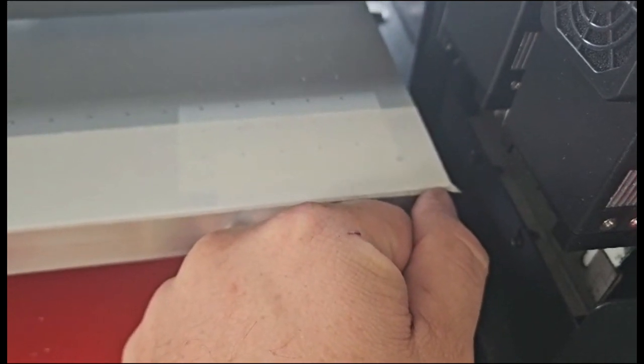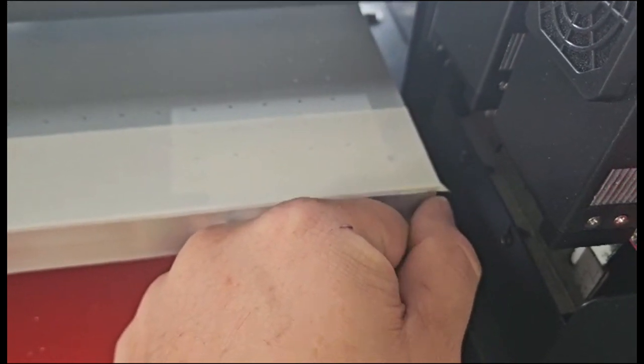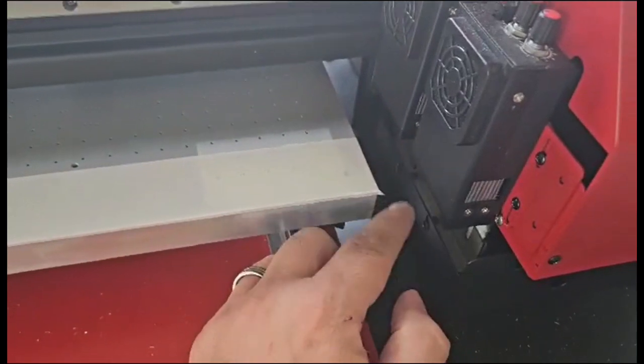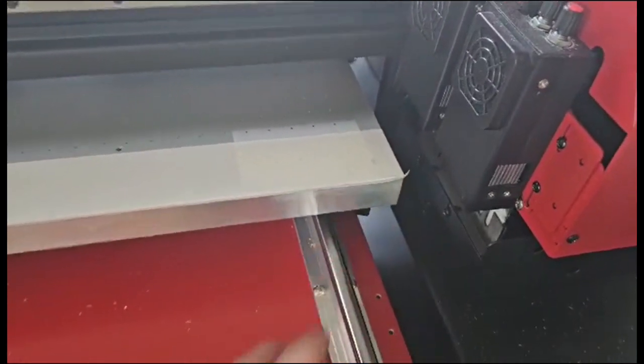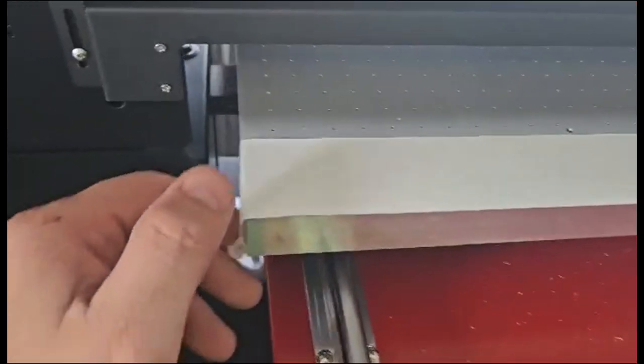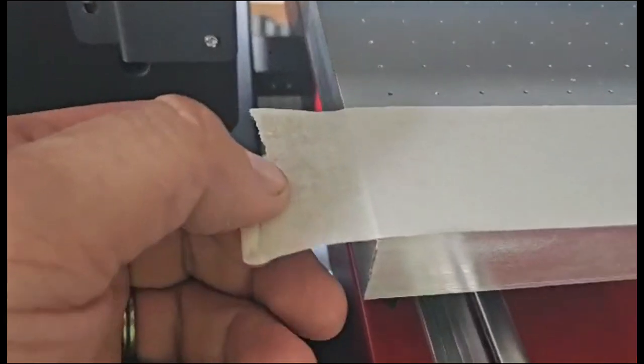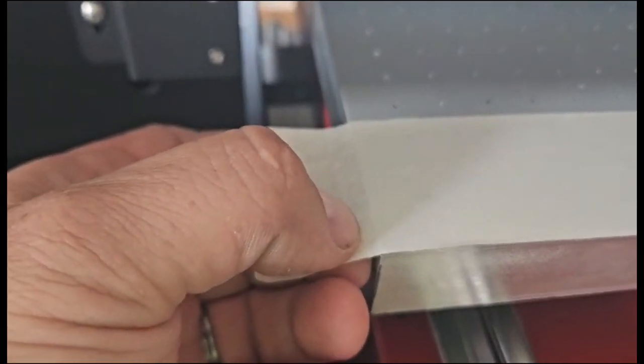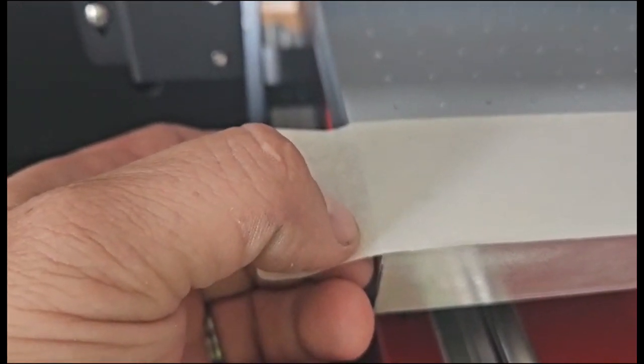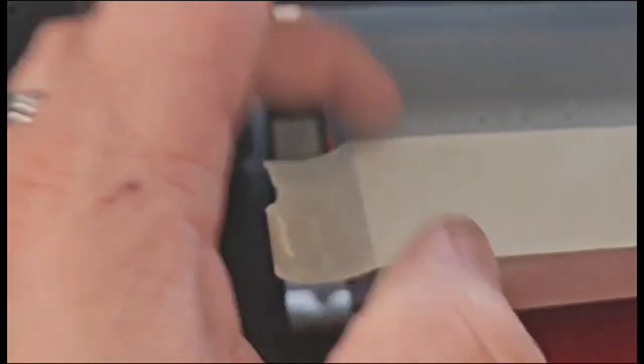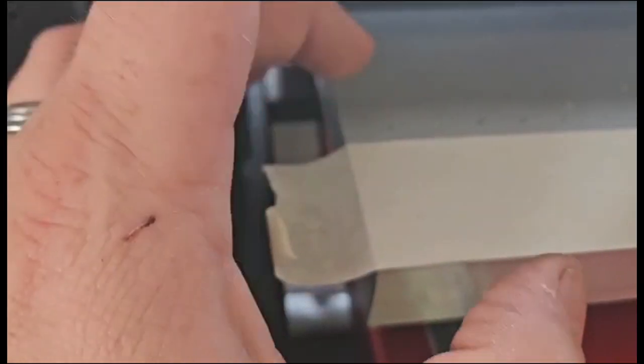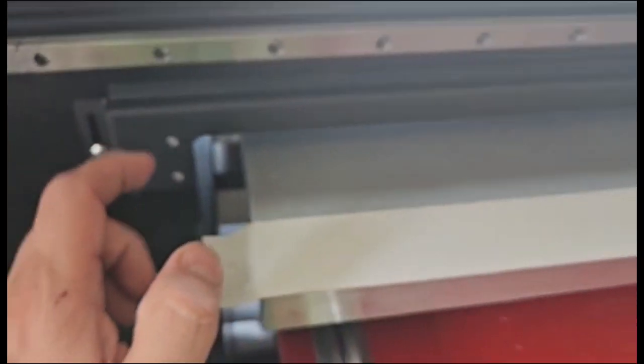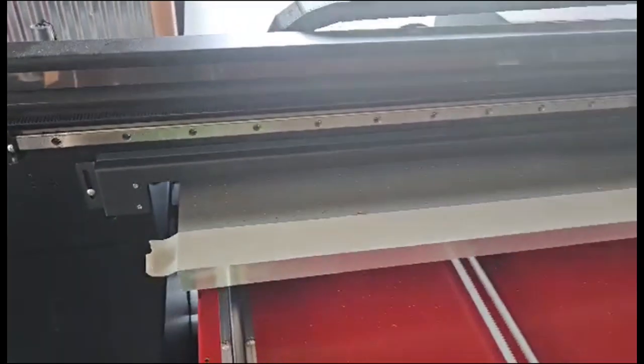It starts about one millimeter in from the edge of the aluminum here all the way over and it actually oversprays this by one or two millimeters. So it is going to be a little bit larger than your table, but not much. But you get your 24 inches.